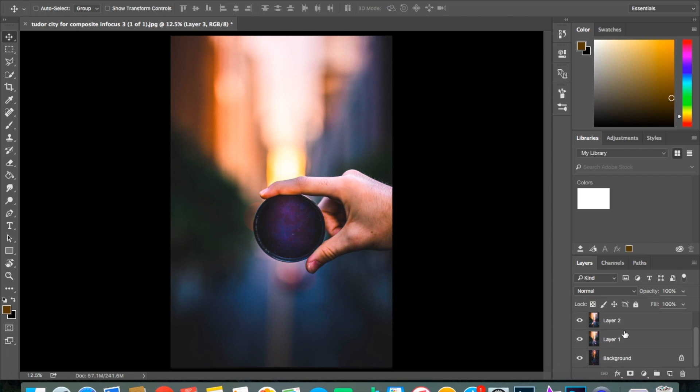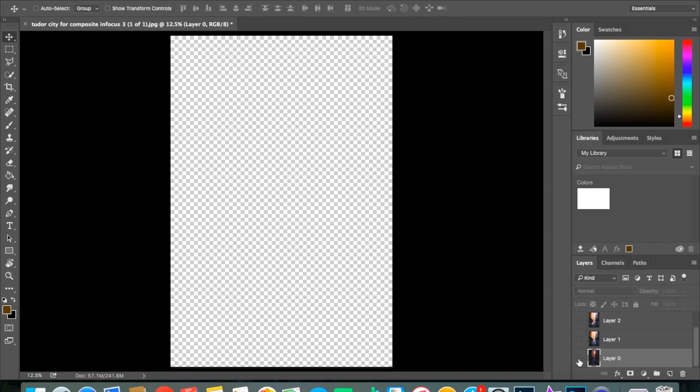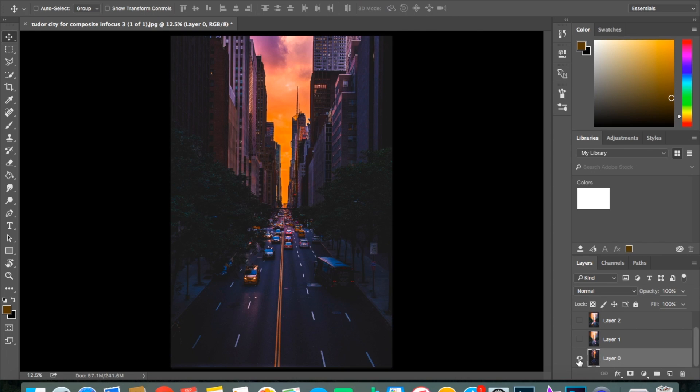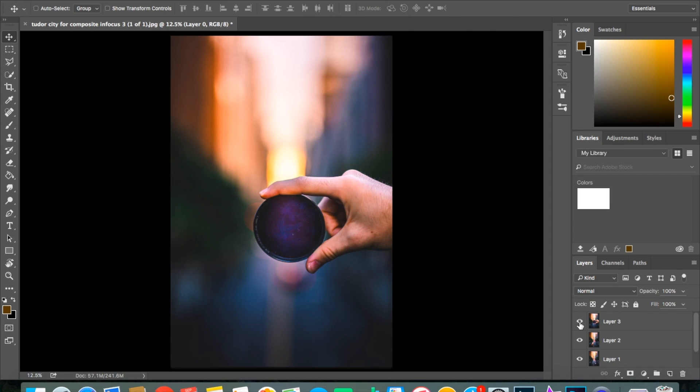Now, if you look in the bottom right, we have four different layers here. So we have each of the images. If I click on the little eyes, it'll make them either visible or invisible, as you can tell.